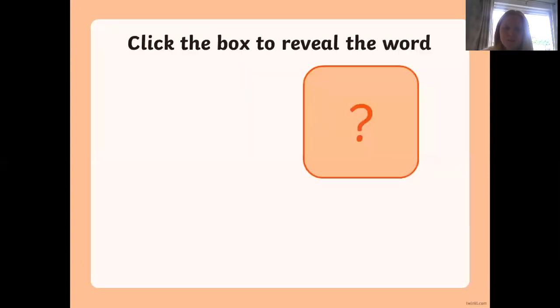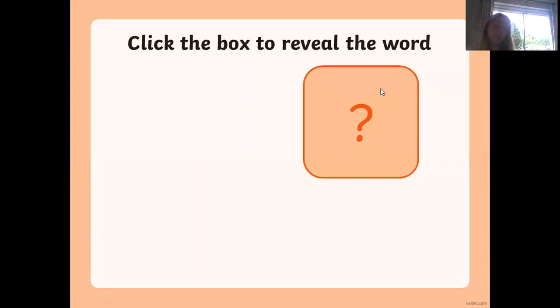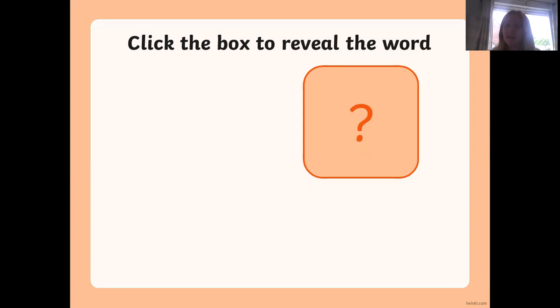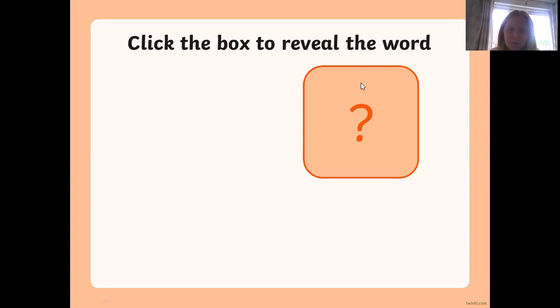Let's have a little go. We're going to read some of these words first, just like we did yesterday. Remember, today is the short sound. Okay, are we ready? Let's go.